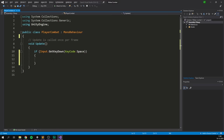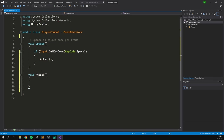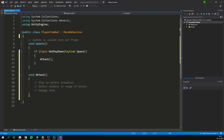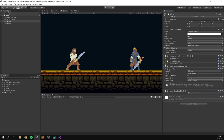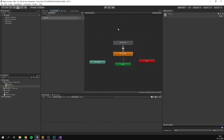Whenever we press the space bar, we want to perform an attack, so let's create a separate function called Attack and call it from Update. Inside Attack, we basically want to do three things: play an attack animation, detect all the enemies that are in range of the attack, and then apply damage to those enemies. Let's start with playing the attack animation — to do this, we need to go into Unity and look at the Animator component on our player.